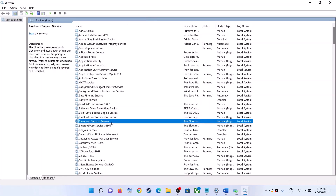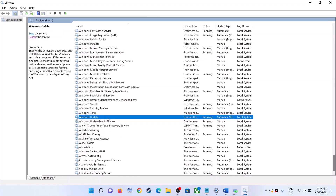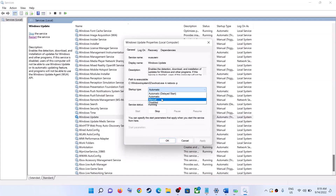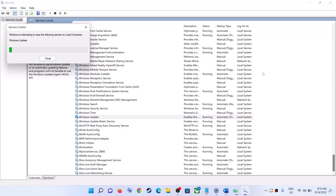Now find Windows Update in the list and make a double click on it. Set it to Automatic, click on Apply, click on Start if highlighted, and then click on OK. With Windows Update selected, click on Restart the Service.